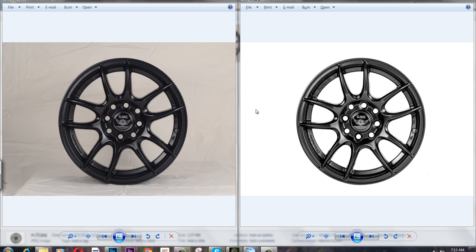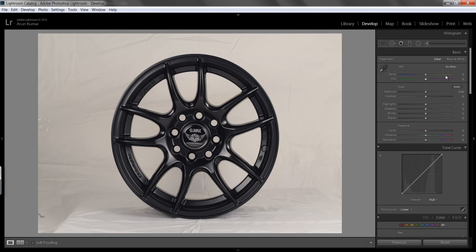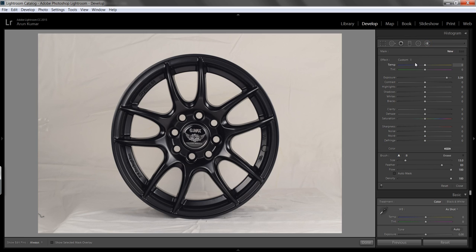Let's see how to get this type of white background in Lightroom. So I am in Lightroom CC, you can see the original image in the develop module. Directly I will go to the brush tool, the adjustment brush tool. Click on there.